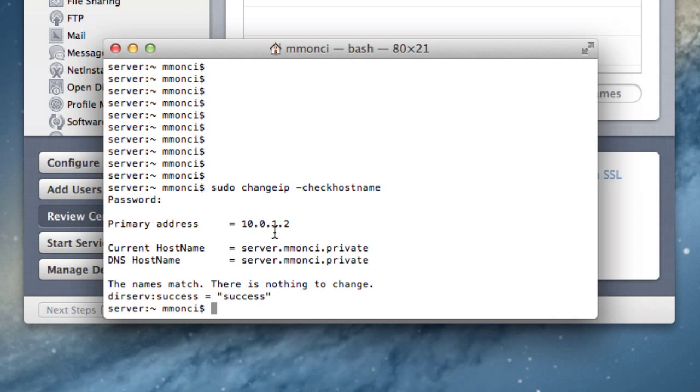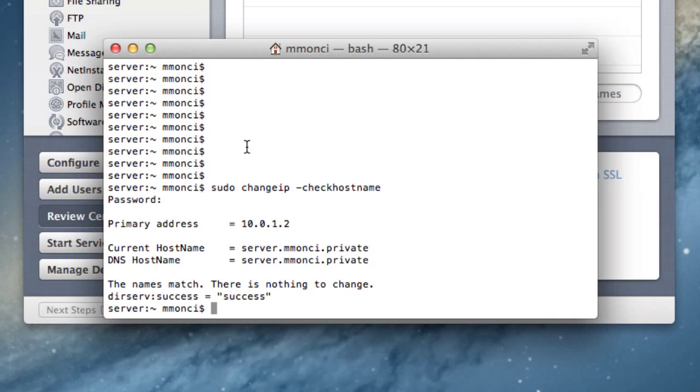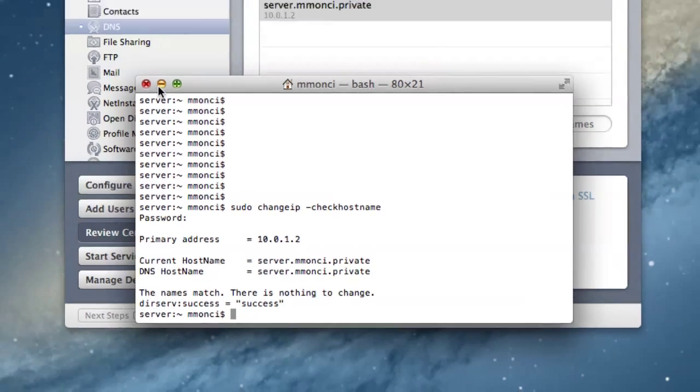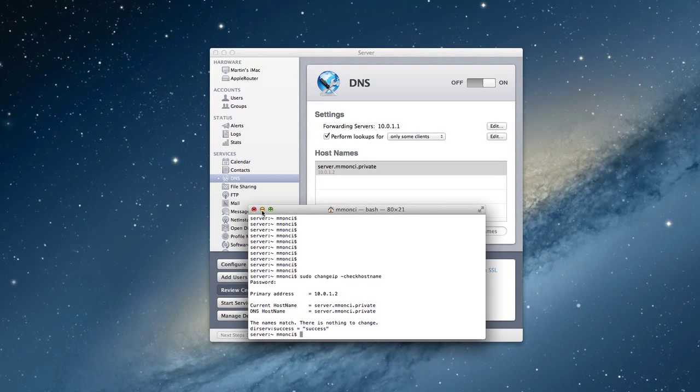Now what happens is it goes out and it checks to make sure everything's okay. It says, here's the primary IP address. It comes back to our server name. The DNS host name looks good. What you want to see is this line here that says the names match, there is nothing to change, and that the DNS server success equals success. If you see that, then you know that your DNS is set up properly and everything's working well.